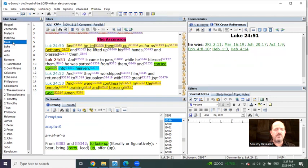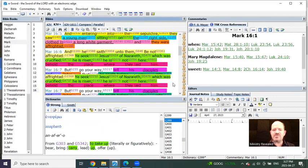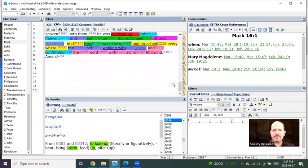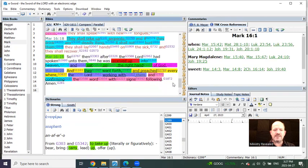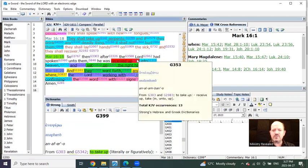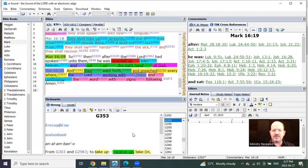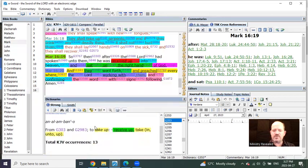When you go to Mark, you see, if they were all the same, you would think it would be the same storyline, right? What does it say in Mark? He was received up. And the one from Luke is the Greek word 399, which means to carry. And the one in Mark is the Greek word 353, which means to receive.